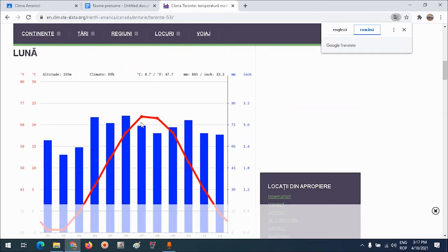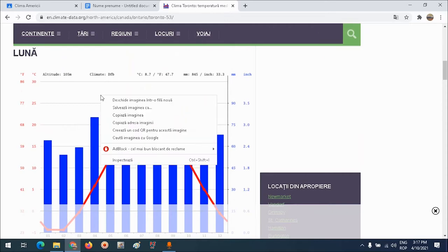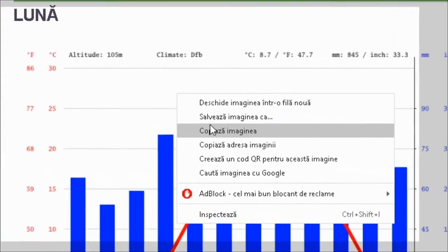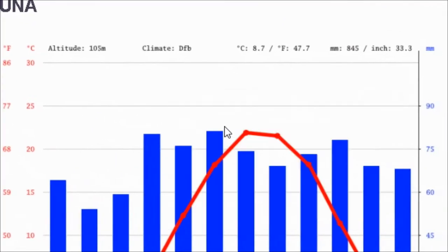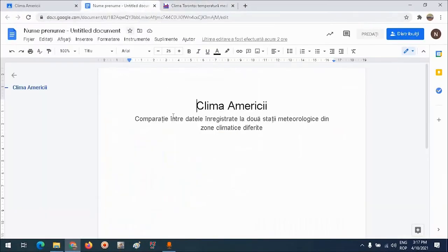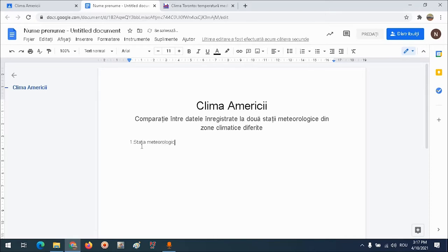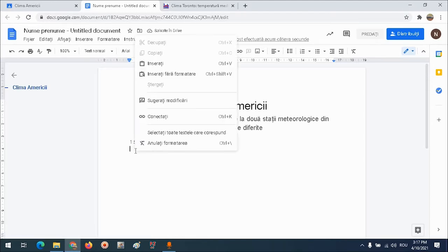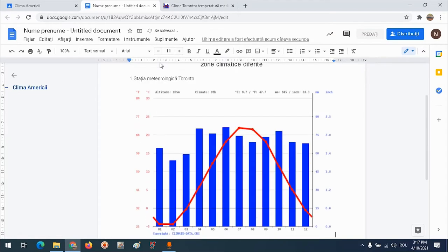Voi copia această climogramă făcând click dreapta pe ea, copiază imaginea. Merg în documentul meu, scriu 1, stația meteorologică Toronto. Apăs Enter și lipesc cu opțiunea Inserați imaginea copiată.